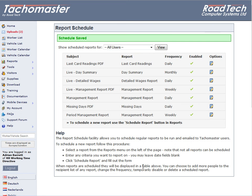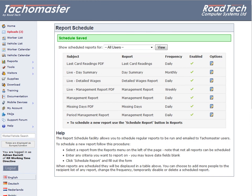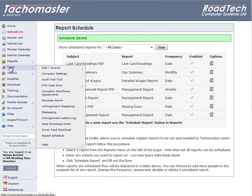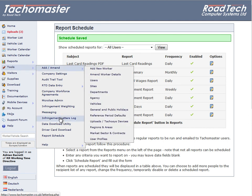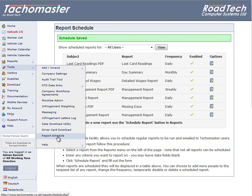When you save your report, you will then be shown the list of current scheduled reports you have created. You can also access this screen from the website menu by clicking on Tools, then Report Schedule.